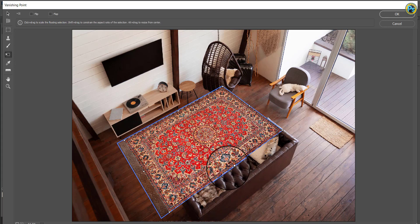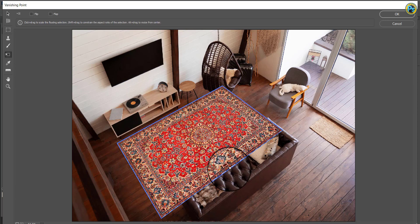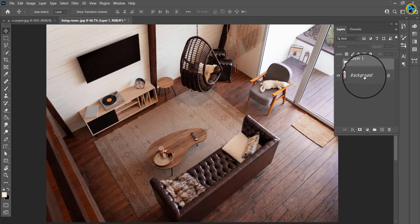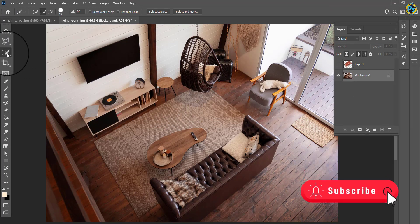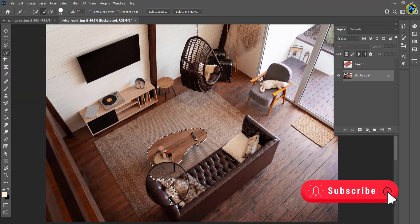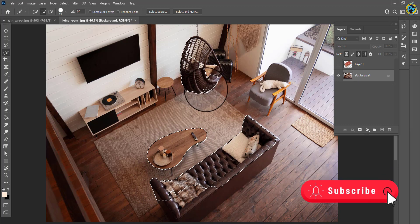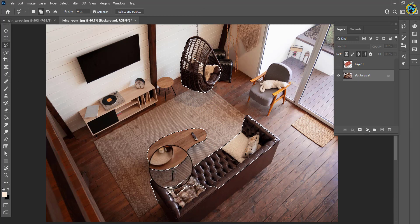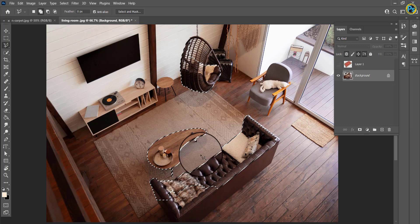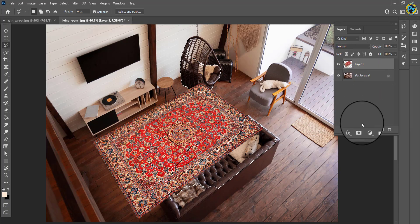In the background layer, choose the Quick Selection Tool, then select your objects. In the new layer, click on the mask while holding Alt.